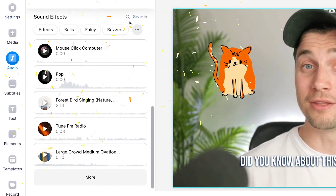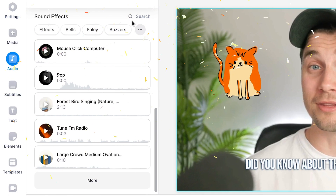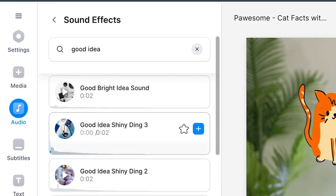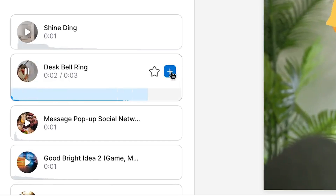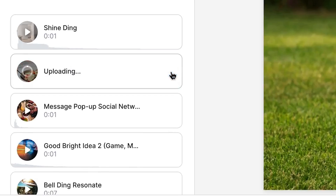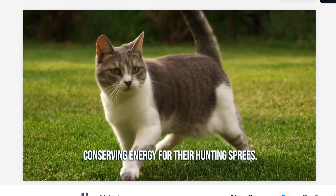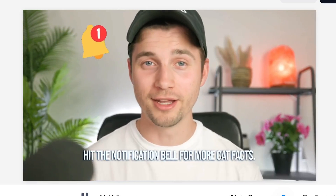Introducing the amazing sound effect stock library within Veed's online editor. Simply search for any type of sound, find the one you like, and instantly add them to your video in a click of a button. In this video, I'll show you how you can do this for your videos, so let's get straight in.